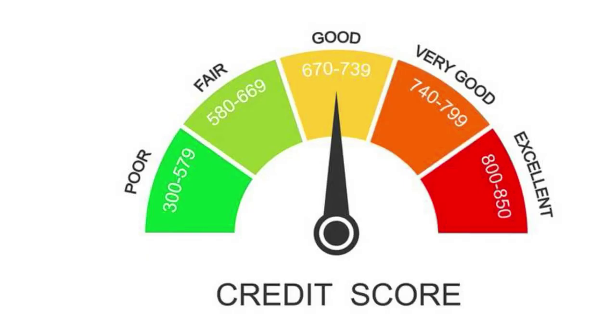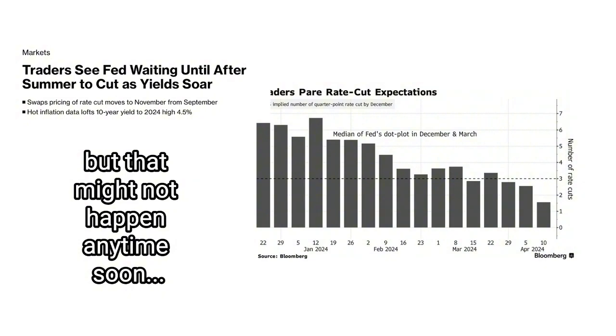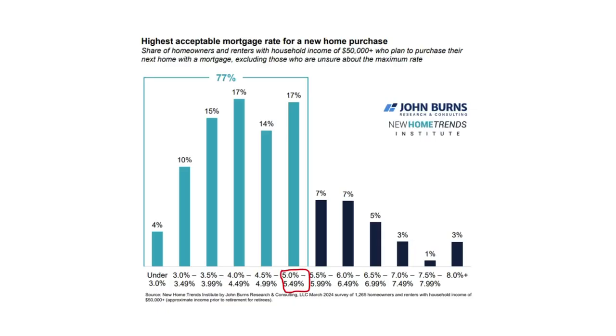To ensure that the younger generation can join this 30-year club, it would help if the Fed started cutting rates. Maybe even cutting them so mortgage rates get down to 5.5%, which is the magic rate.